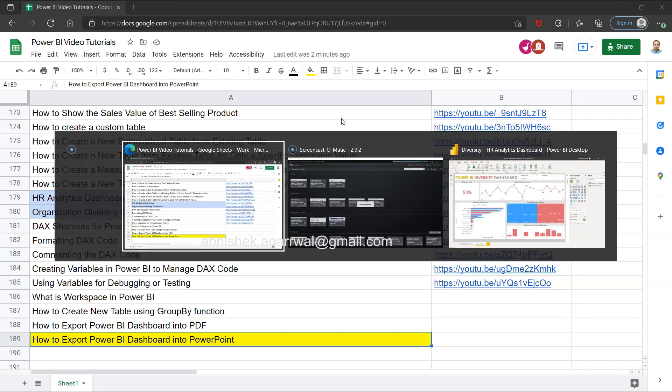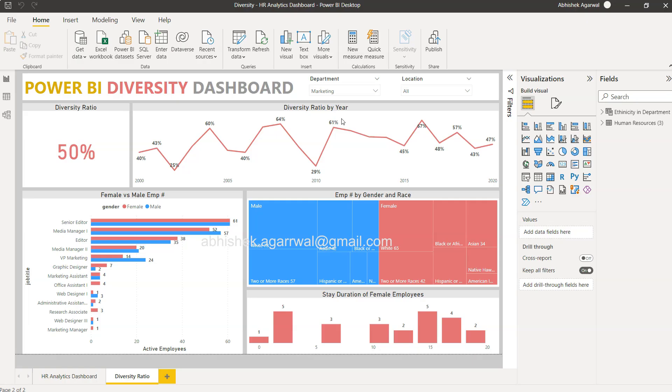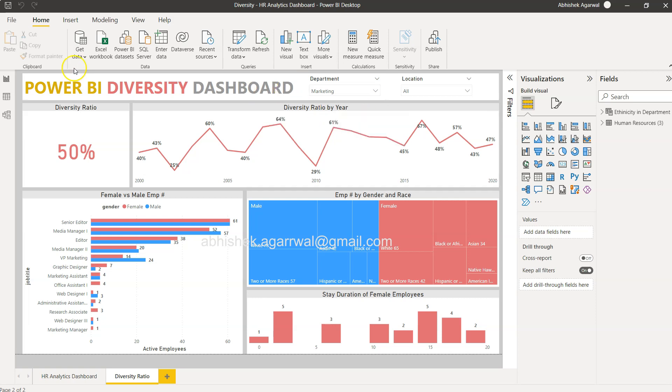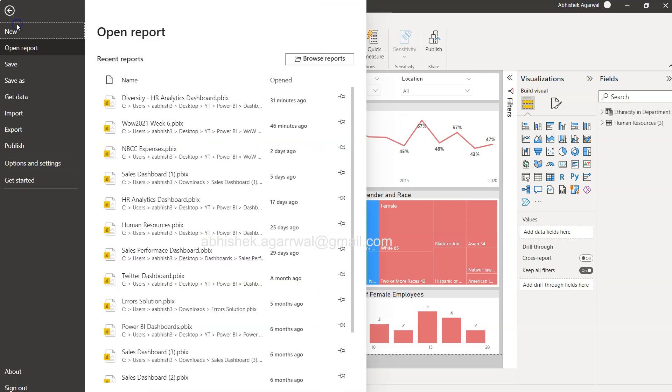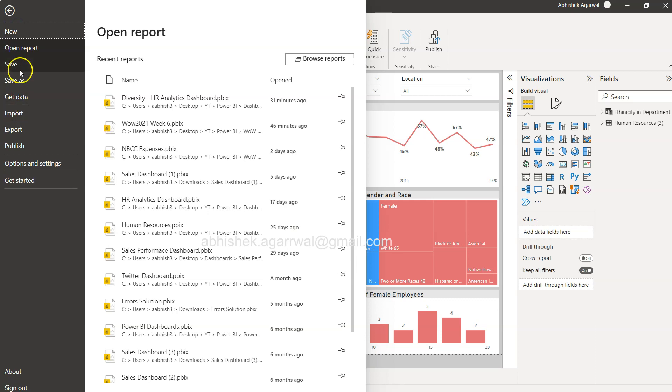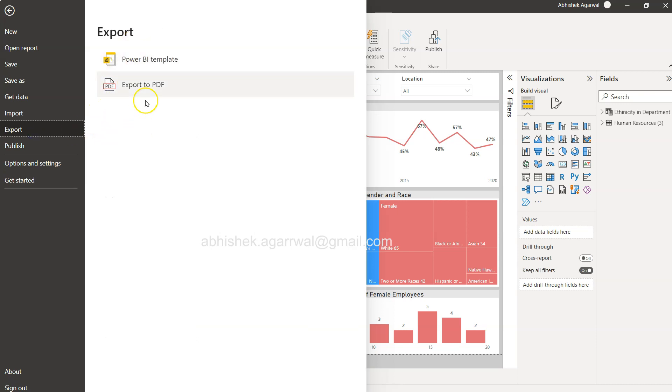Now if you see in the previous video, I've shown you that you can click on file, go to export, but the option is only to export to PDF or Power BI template. So what do we need to do?